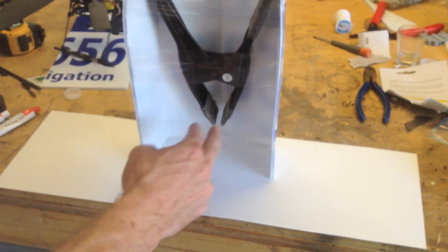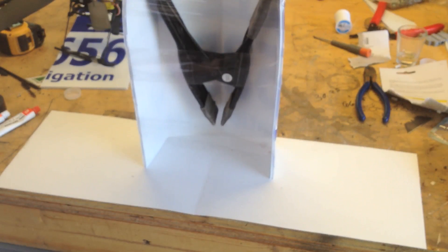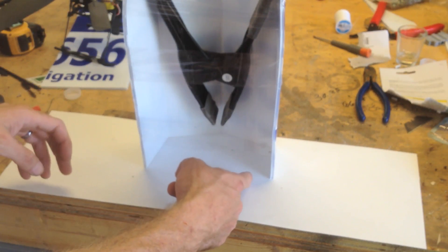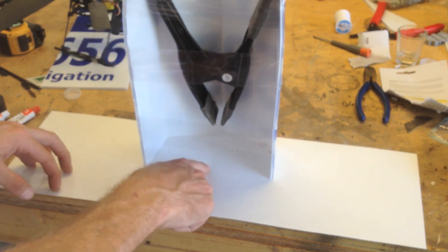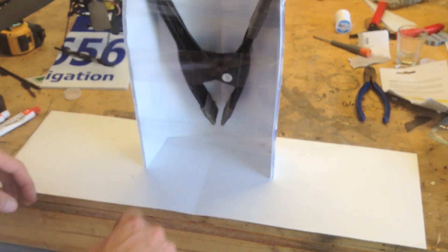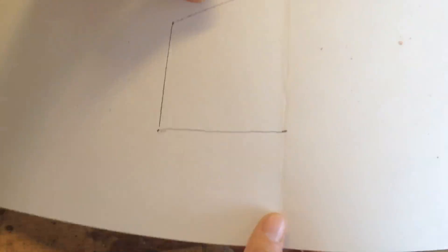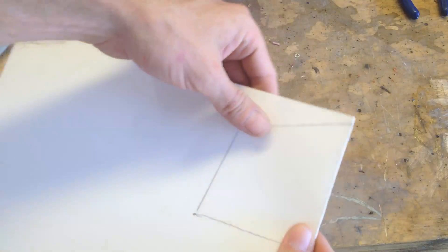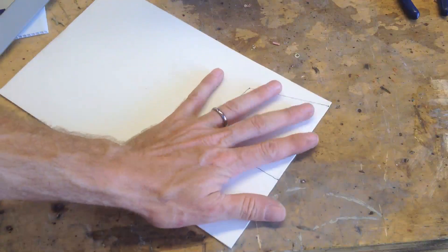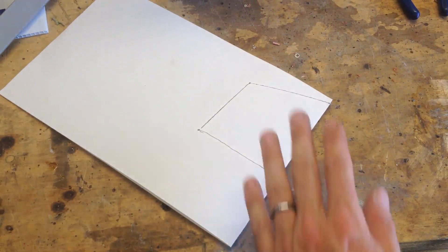And then fold it back, cut it that way, and then it'll give me the exact mirror image on this side. Okay, so that's going to be my shape. I'm going to fold this back up, and cut it with the scissors.